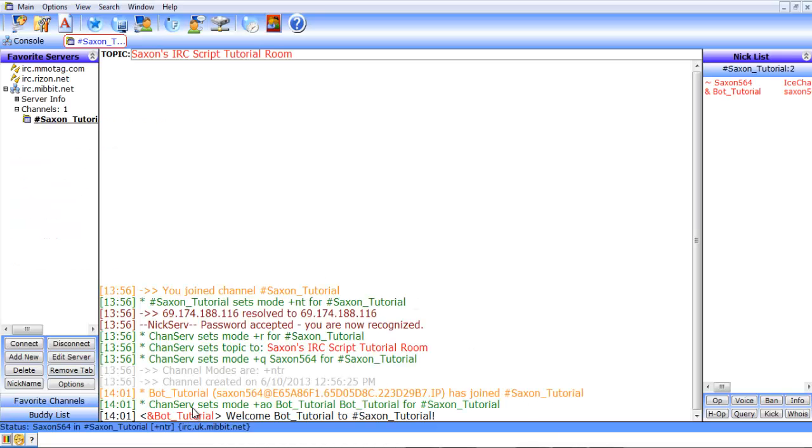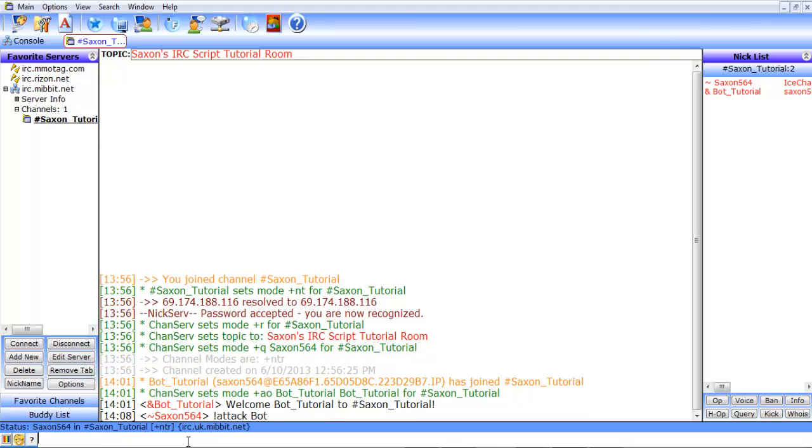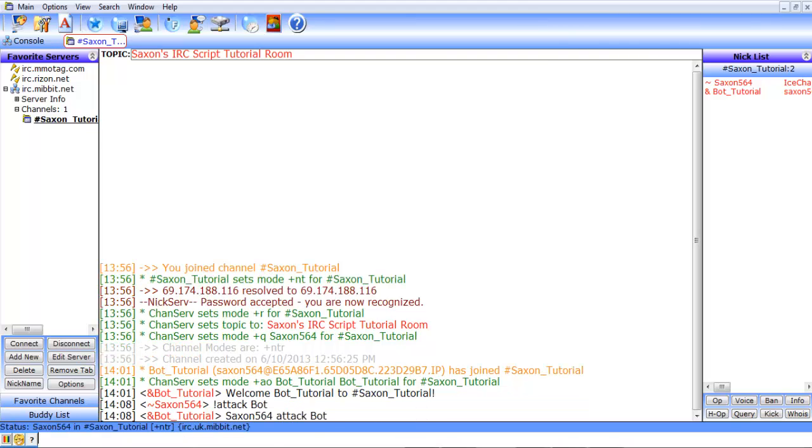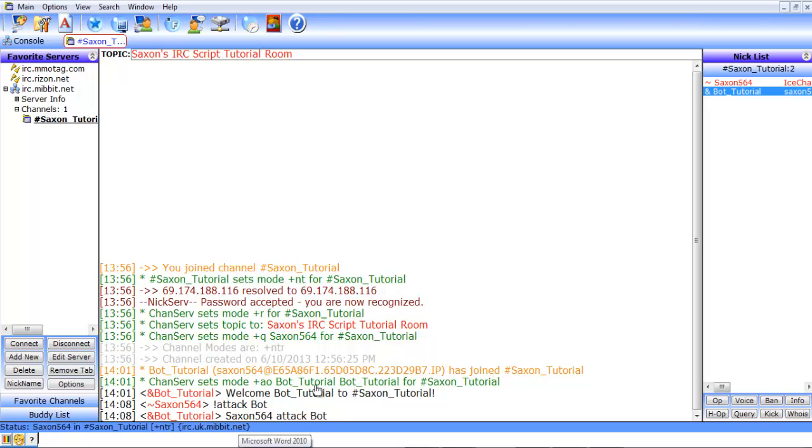So, when we run that, if we do attack bot, the bot tutorial says Saxon564 attack bot.